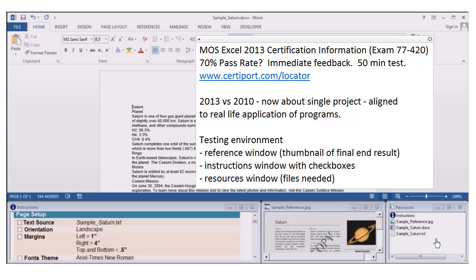Compared to some other certifications, this particular certification — exam 77-420, the MOS Office Excel Specialist exam — does not appear to be too hard. Best of luck on this hands-on exam, and please do share if you pass — I'd be happy to hear the good news.